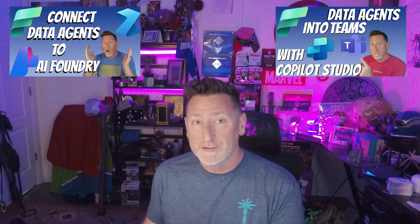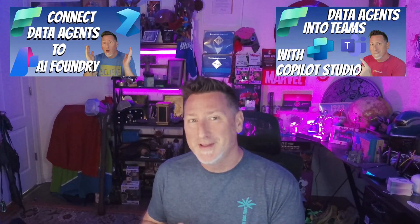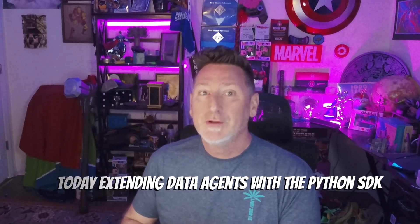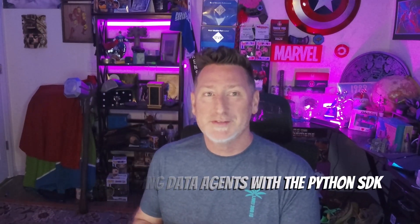We've looked at extending them using AI Foundry. We've looked at them extending them using Copilot Studio. Well, today we're looking at how we extend them through the Python SDK. So what does it mean to be able to do this? Well, essentially what it means is we're gonna be able to use the publish endpoint from the Microsoft Fabric data agent to be able to connect directly to an application.